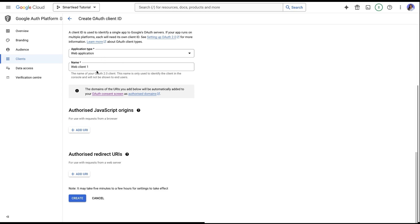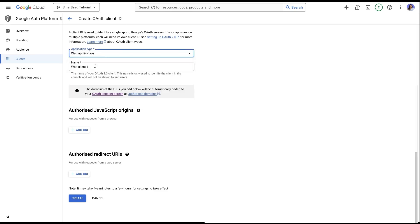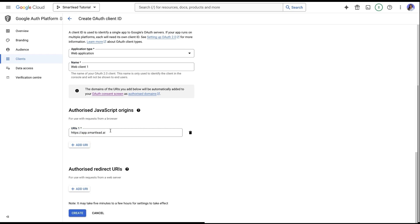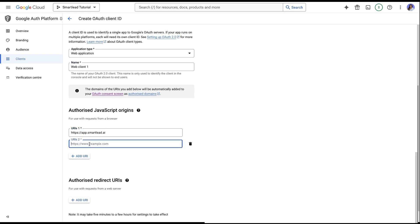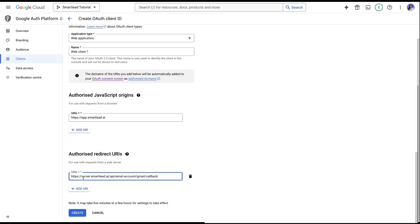Now go to the Client section on the left sidebar. Here you will have to add Authorized JavaScript Origins and Authorized Redirect URI. Add app.smartly.ai and white label server domain, if applicable, and then add Authorized Redirect URI, which is server.smartly.ai. Click on Create.